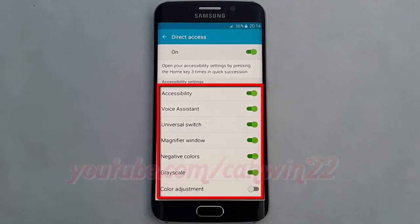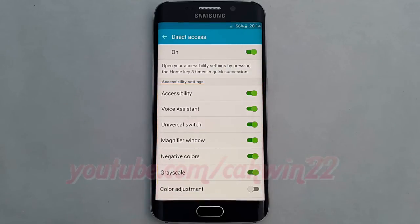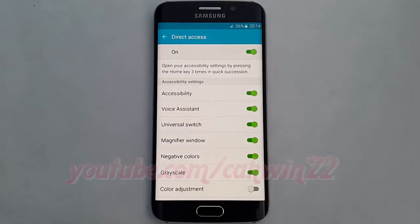You can also enable or disable the Direct Access menu by tapping the option menu switch at Accessibility settings. To open Direct Access, press the Home key 3 times in quick succession.